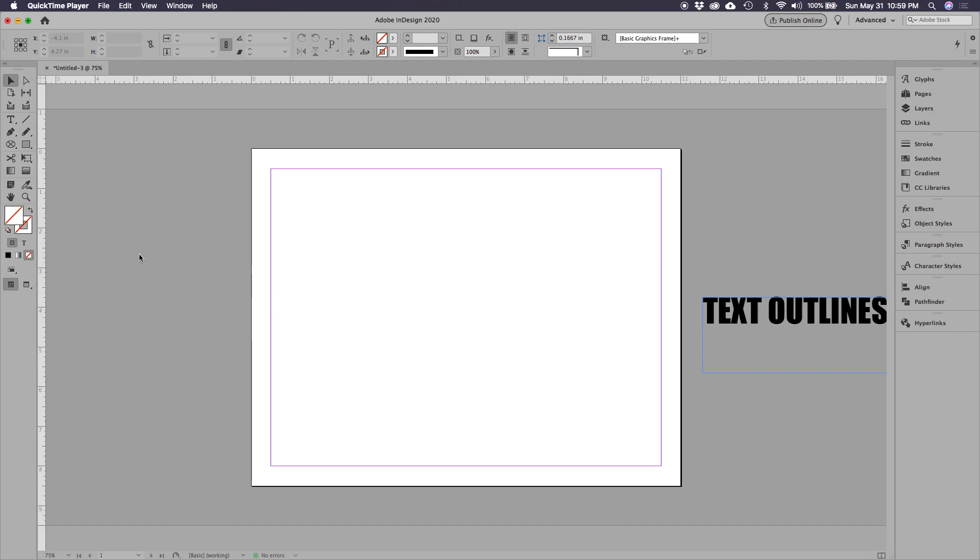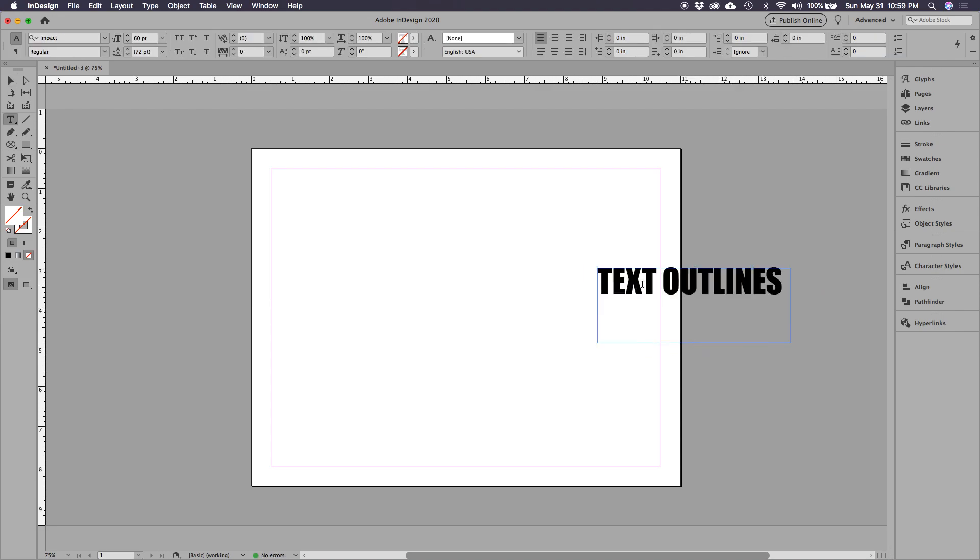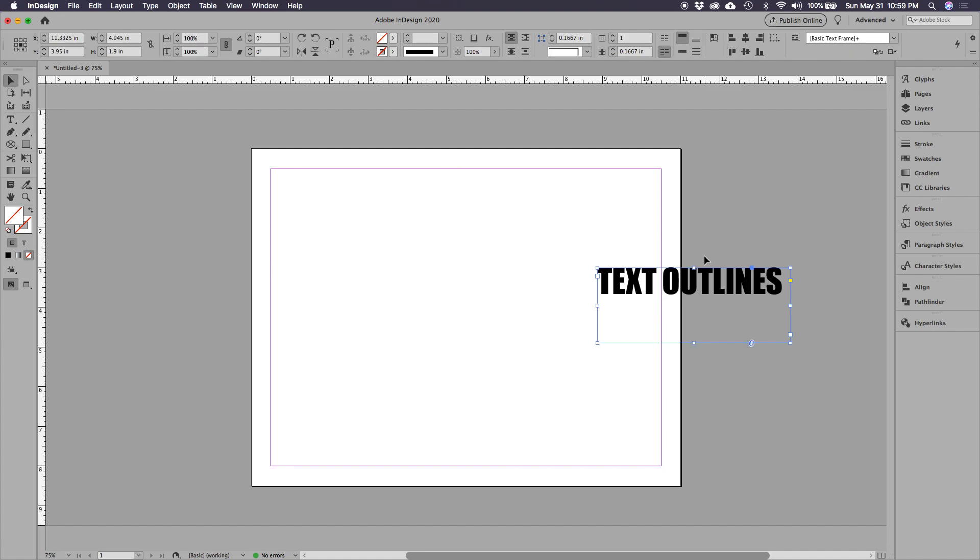Hi you guys, I wanted to post a video on doing text outlines like we did in class. We're in InDesign right now and I have just a regular frame of text right here.